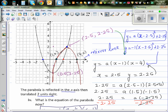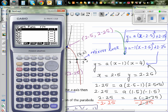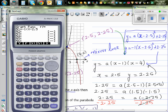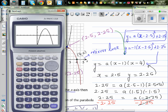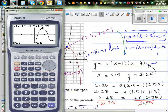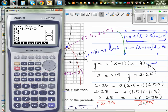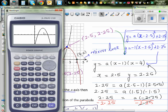Let me show you that on a calculator. Go to a graph and type in the equation: minus 1 bracket x minus 2.5 squared plus 2.25. Draw the graph — your graph maximum is at 2.5 comma 2.25. Now let's type in the other equation: minus 1 bracket x minus 1 bracket x minus 4. Draw the graph — we get the same graph.